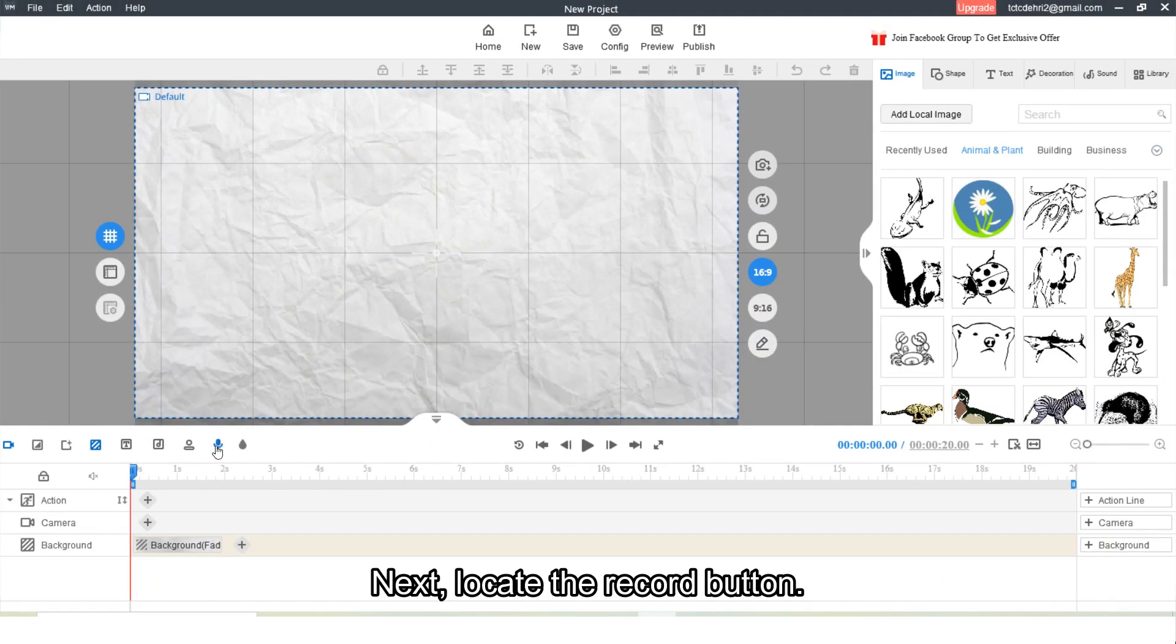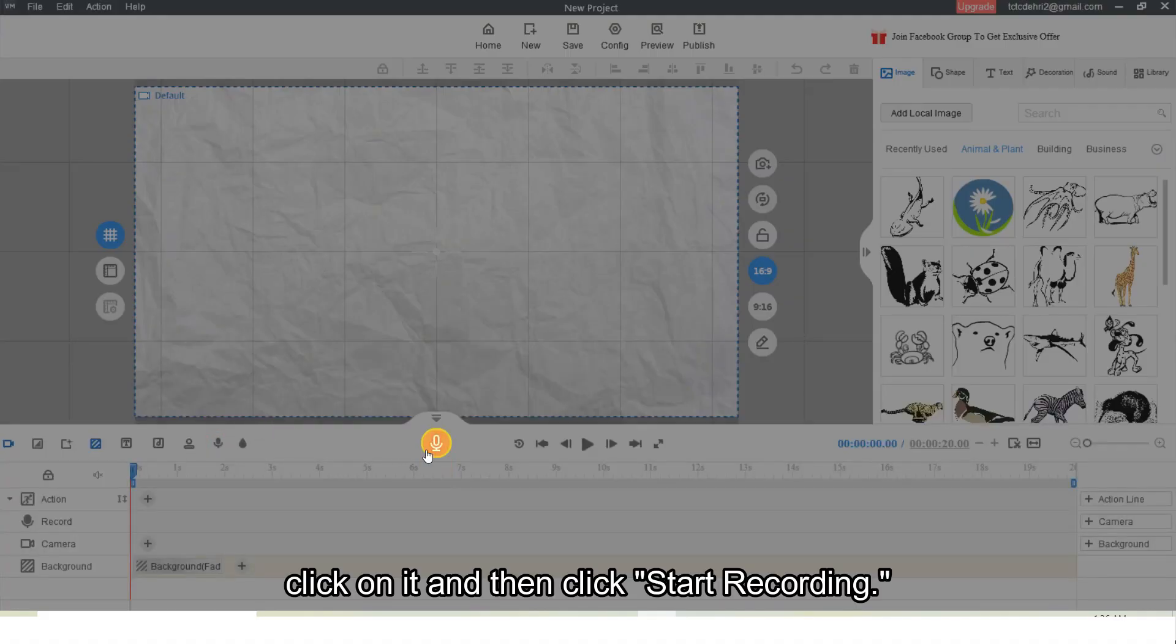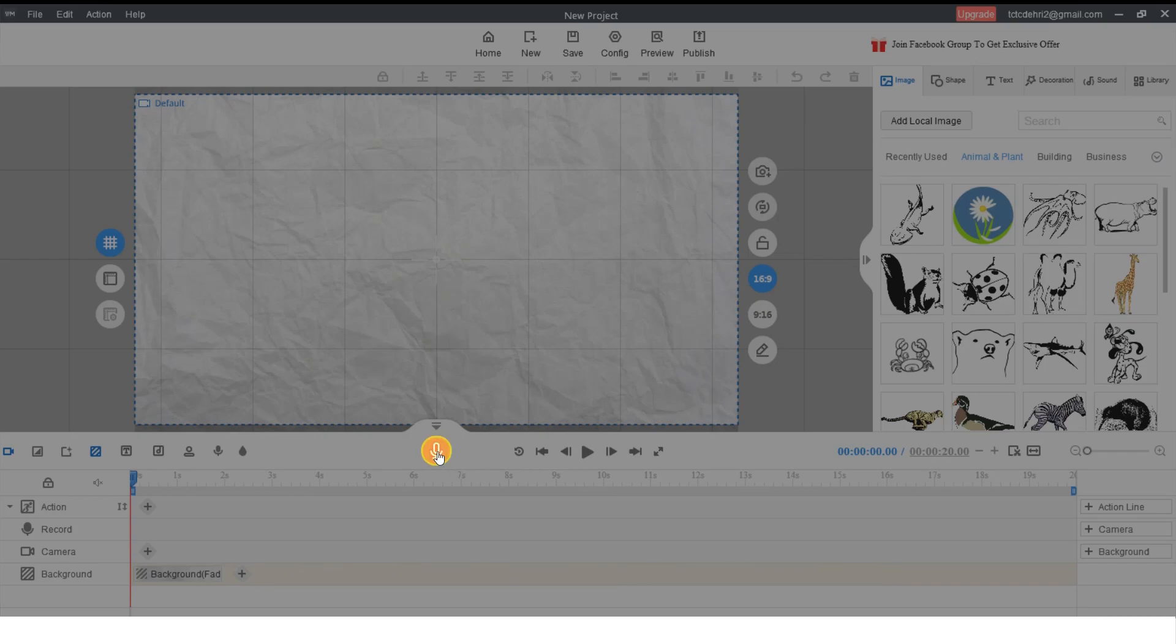Next, locate the record button, click on it and then click start recording.